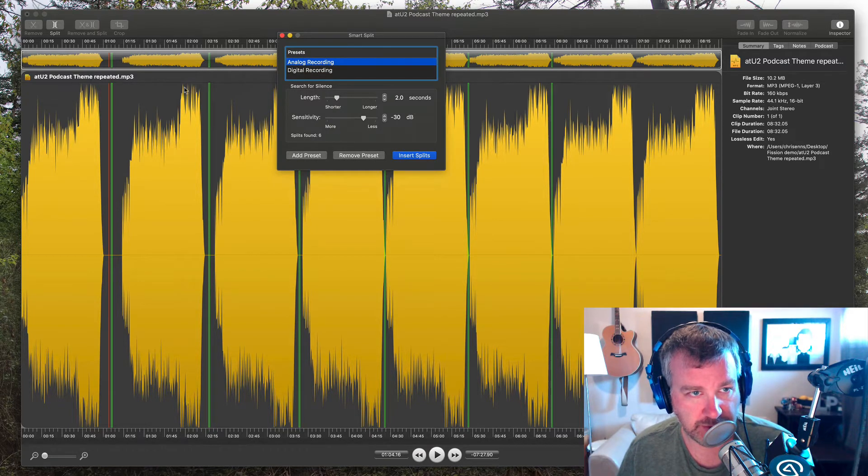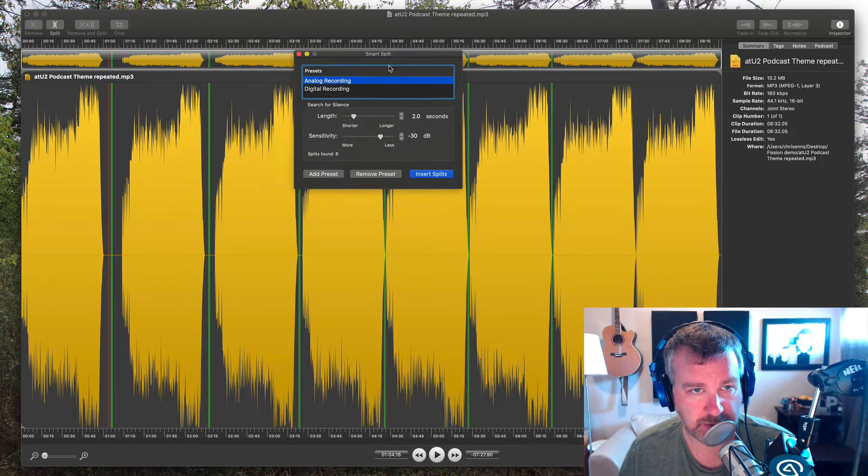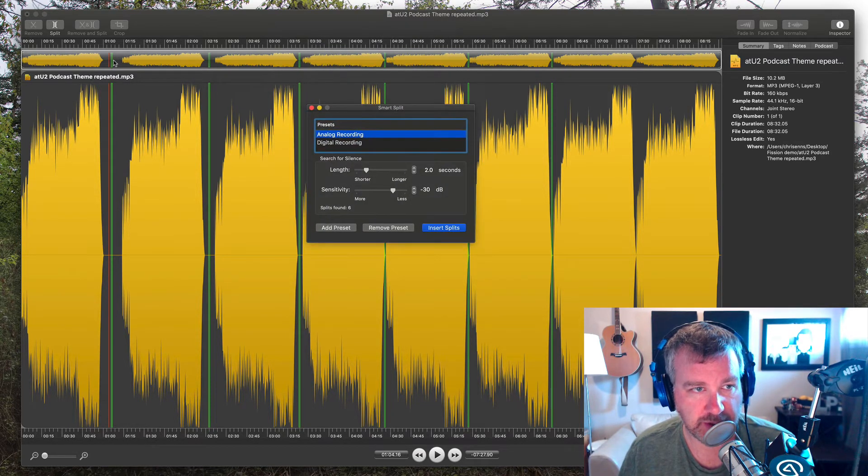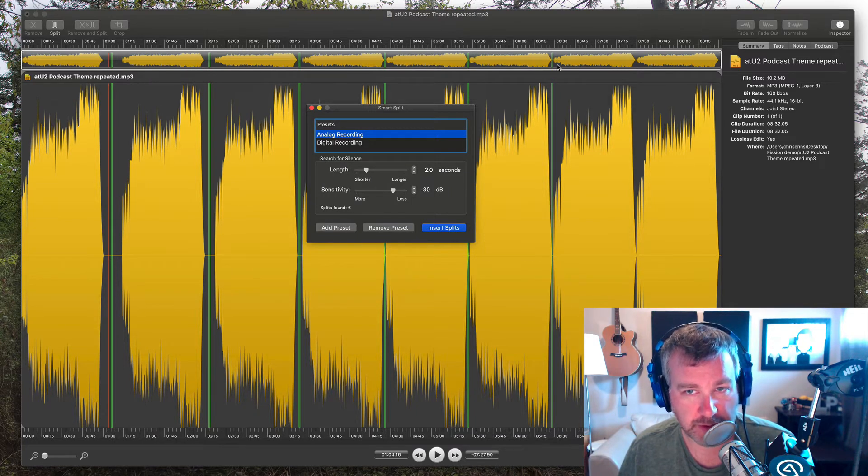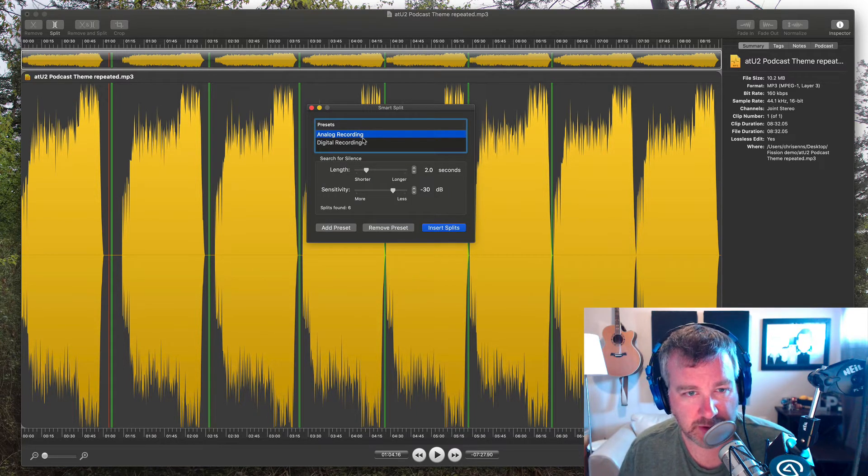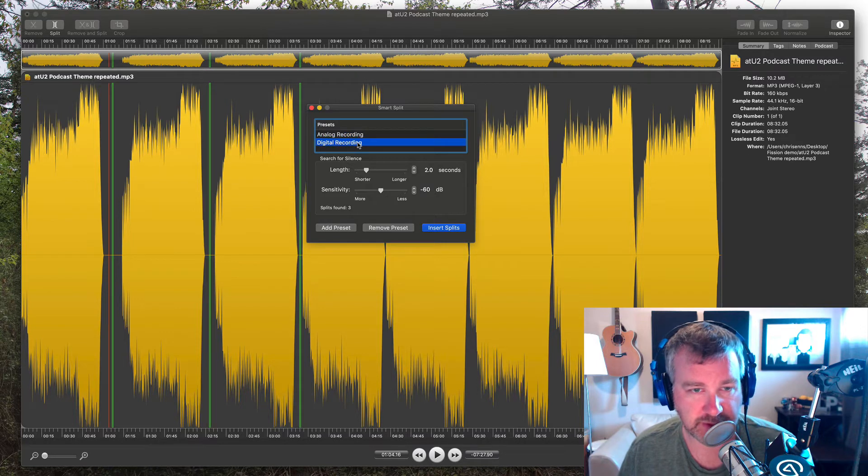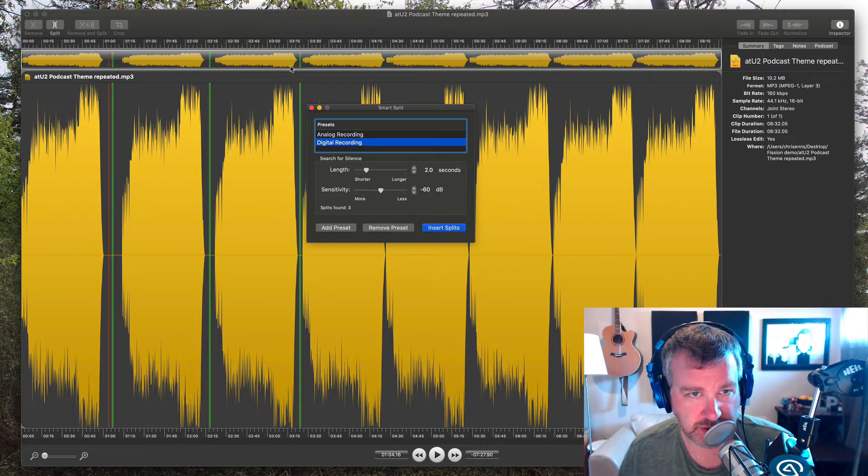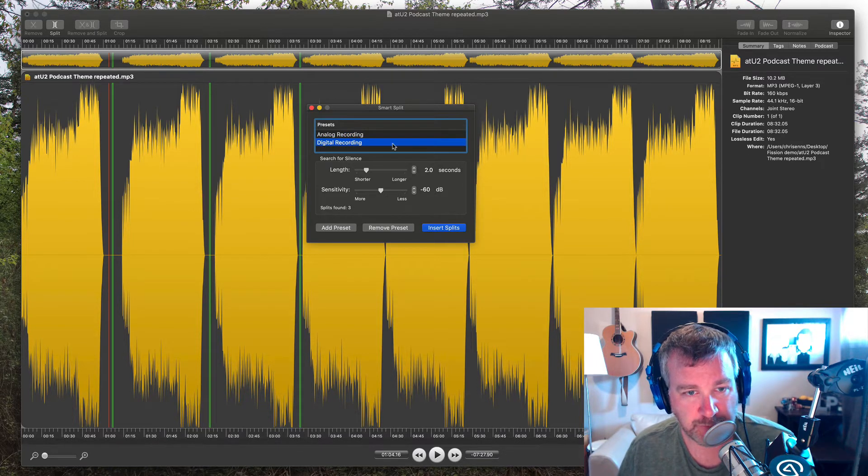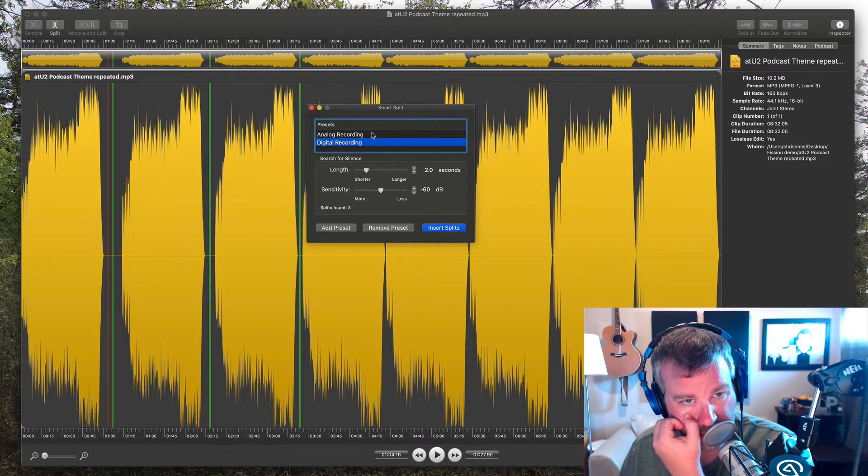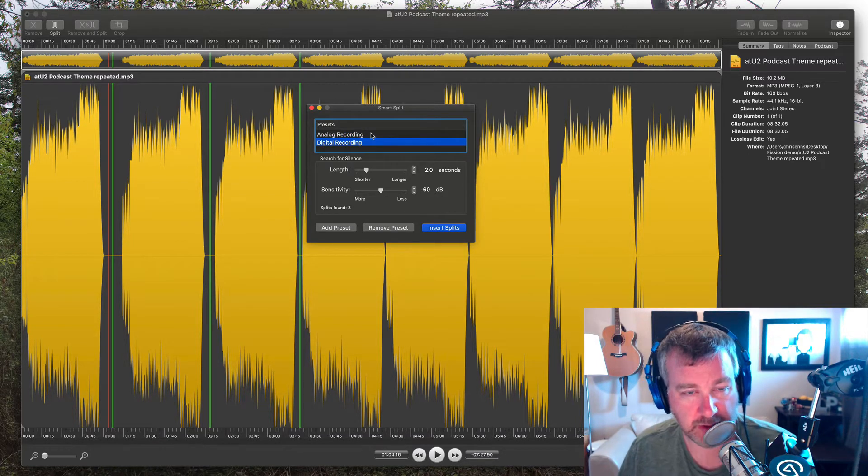There's a split there. Actually, in the track view up here is probably easiest to see. But split there, there, there, there, there, there. But it doesn't catch this one here. And so you can see even on the digital version, it doesn't catch any of these last few just because of the timing and the loudness.